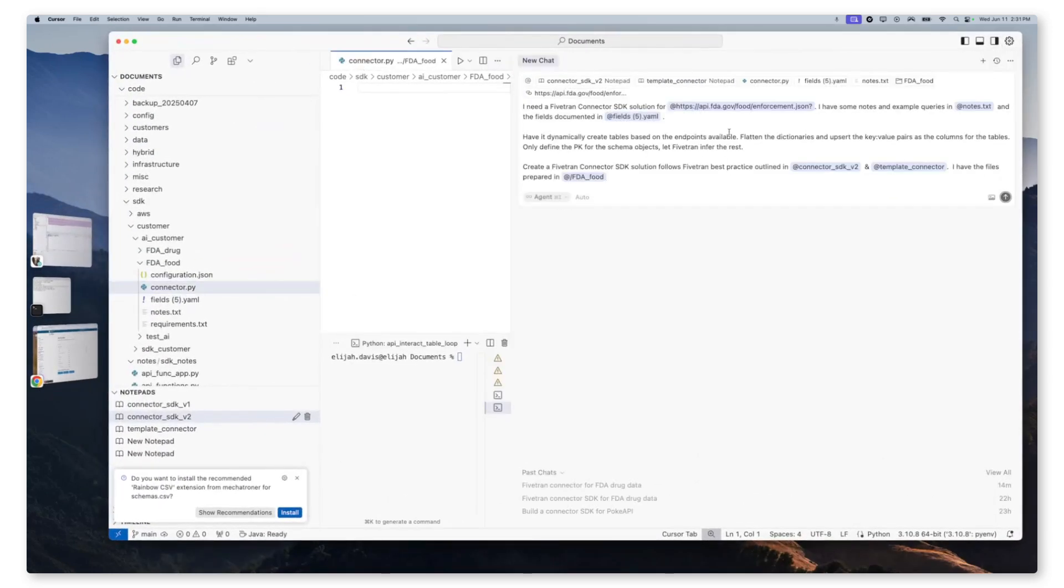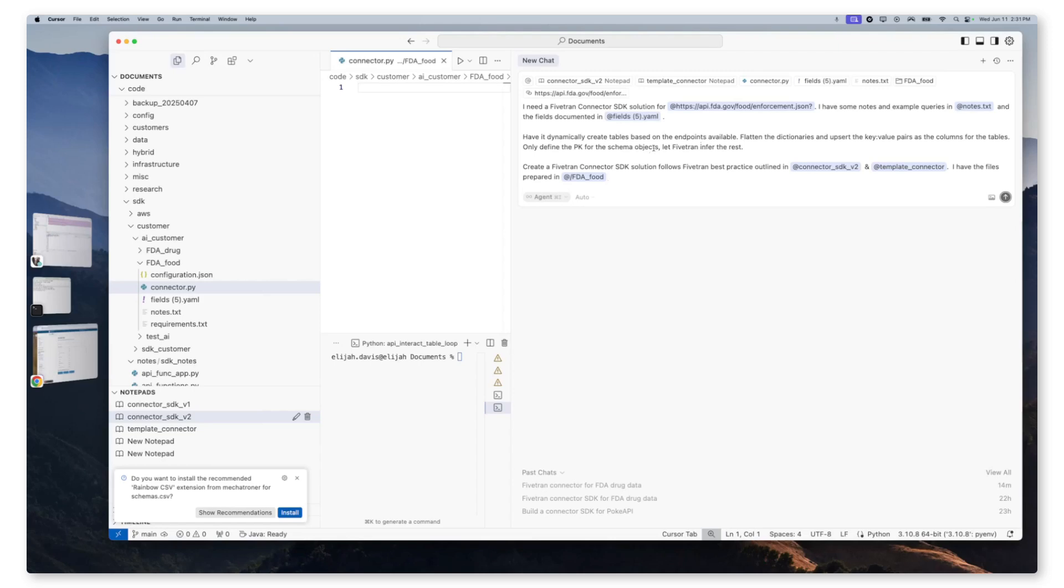So our prompt is broken up into three sections. The top section is source information and context. So we have our API, we have the notes and example queries. We also have the downloaded fields in our project structure. Our second section is what we're requesting it to do once it's reviewed that information. So we wanted to dynamically create tables based on the endpoints available. It's going to flatten those dictionaries, upsert the key value pairs as columns, and then it's only going to define the primary key for schema objects. It's going to let Fivetran infer the rest. Our third section is our final command, which is create a Fivetran connector SDK solution that follows the best practices outlined in our system instructions and our template connector.